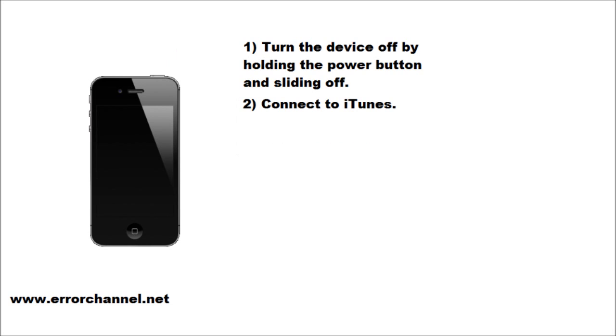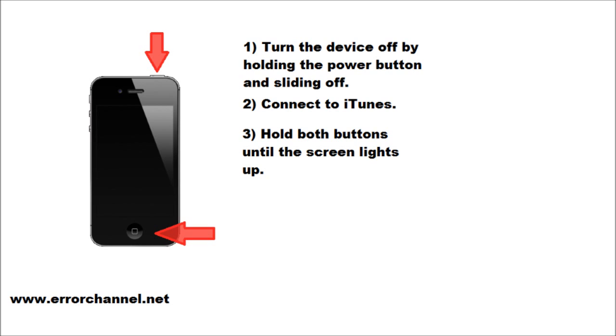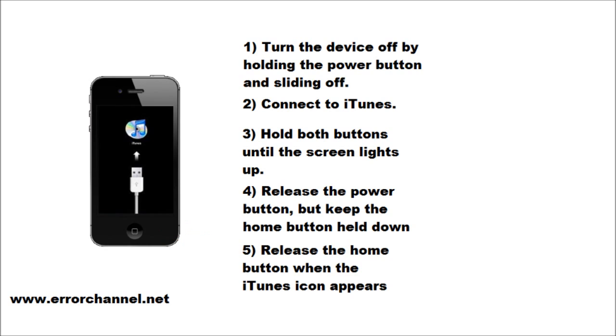The second step is then connecting it to iTunes and once it's connected, to hold both the home button and power button down until the device turns on. When it has lit up, you will release the power button and you'll keep the home button held down until you see an iTunes logo appear on the screen.